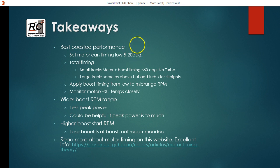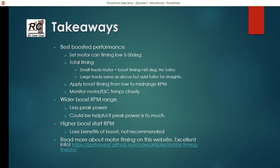Large tracks, the same idea, motor plus boost timing, but you may be able to get some benefits by adding turbo for the long straight. You want to apply the boost over low to mid range RPM and definitely want to monitor your ESC and motor temps very carefully. You're talking about increasing your current draws significantly when you're playing with boost timing. So you want to make sure you don't cook your ESC or your motor.